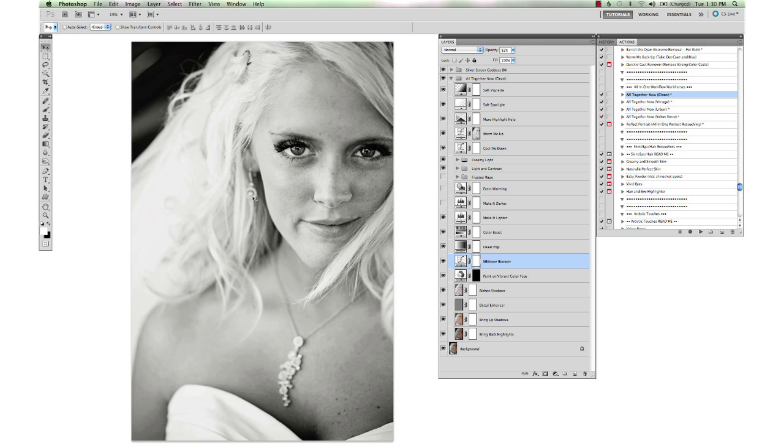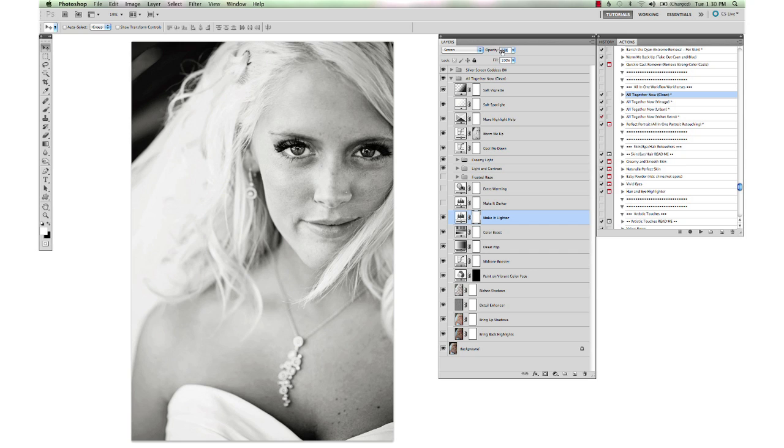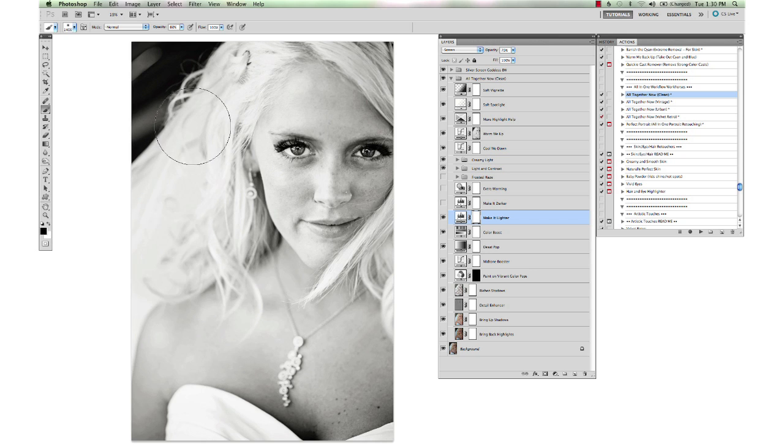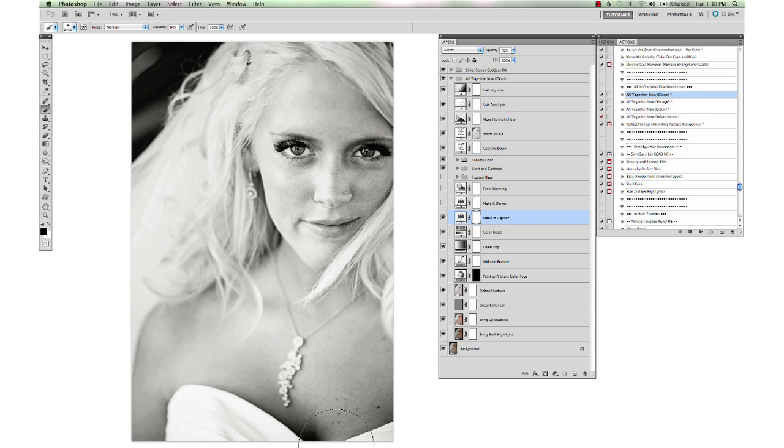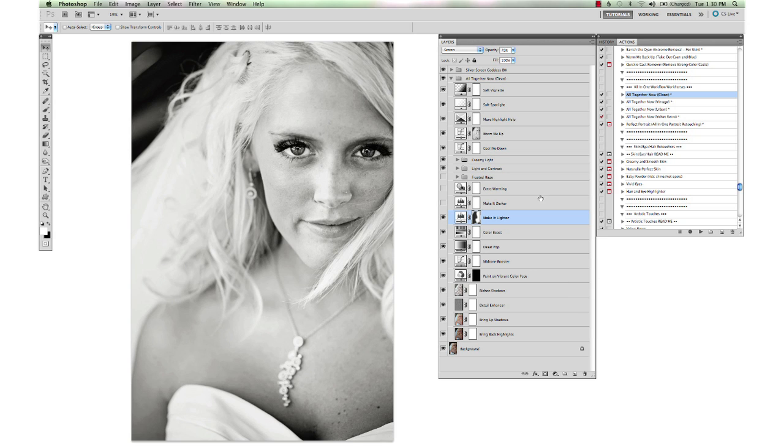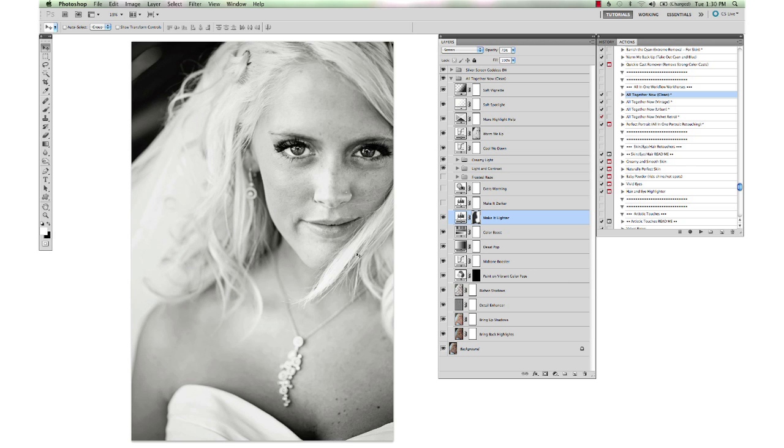She's a little bit darker on this side of the face. I'm going to boost the make it lighter layer up on this and it's getting blown out on the left side over here so I'm going to take my brush with a black brush and hit my right bracket key and brush that back down off of her left side because we don't want her getting too blown out over there. That just lightens up the right side of her face there.